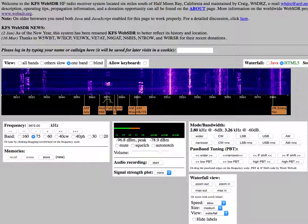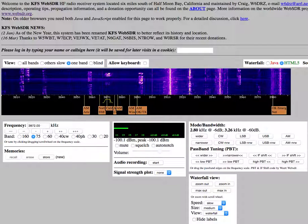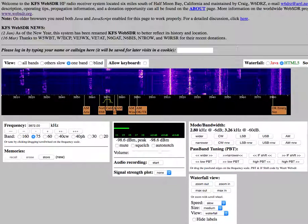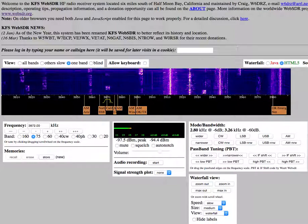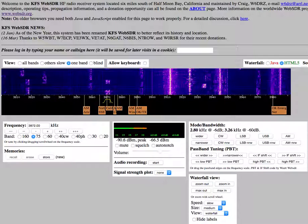QSO. Is today Wednesday? Today is Wednesday.